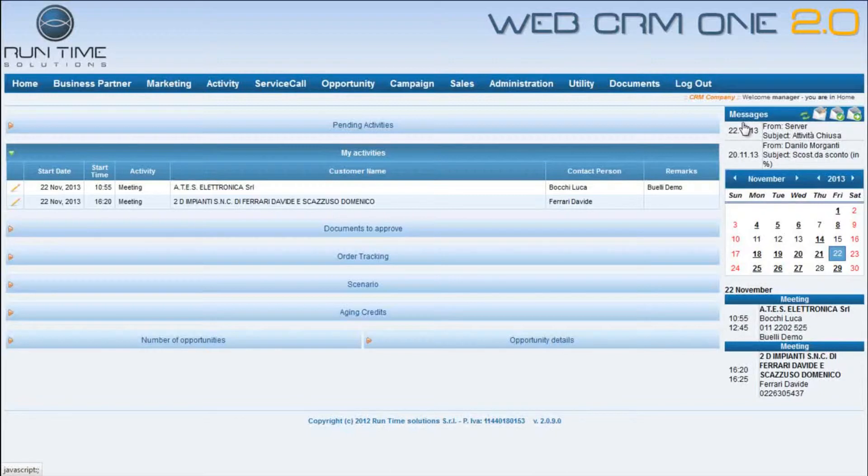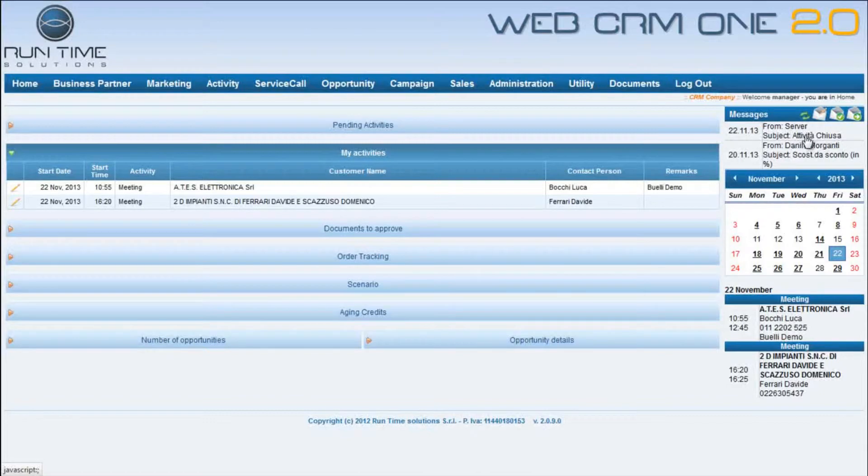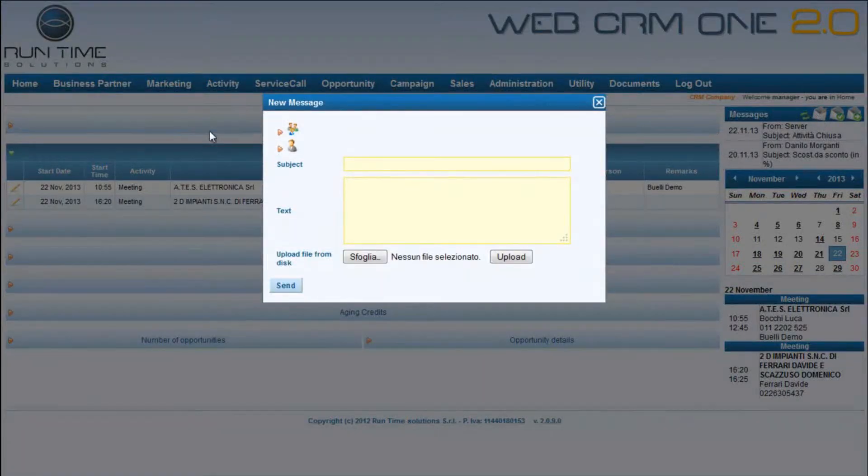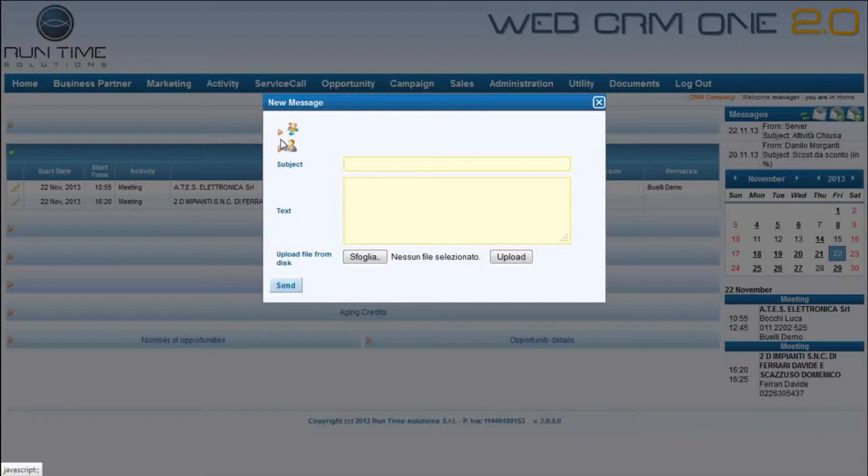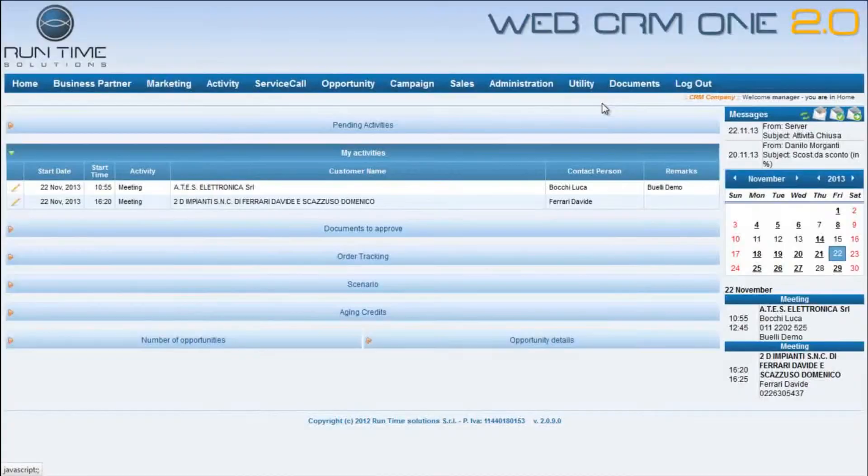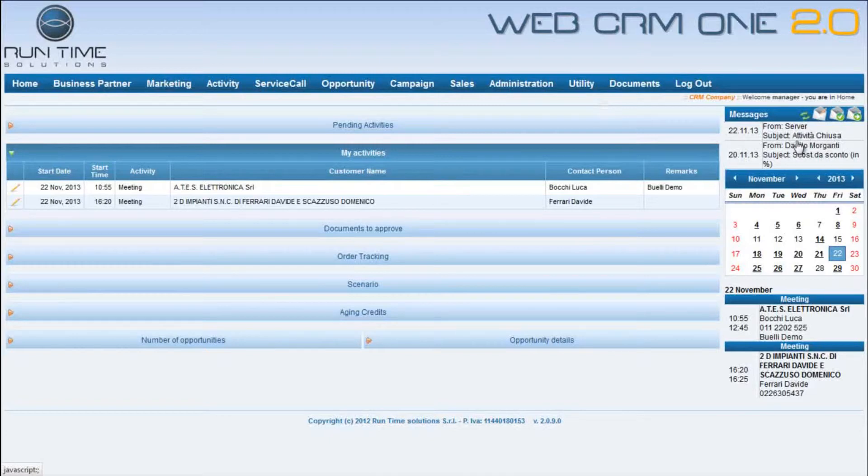On the right of the page, the user can visualize all the messages sent from the server and, for example, from the sales. This is one of the demonstrations of the full integration with SAP Business One because these are the same messages present in SAP Business One.